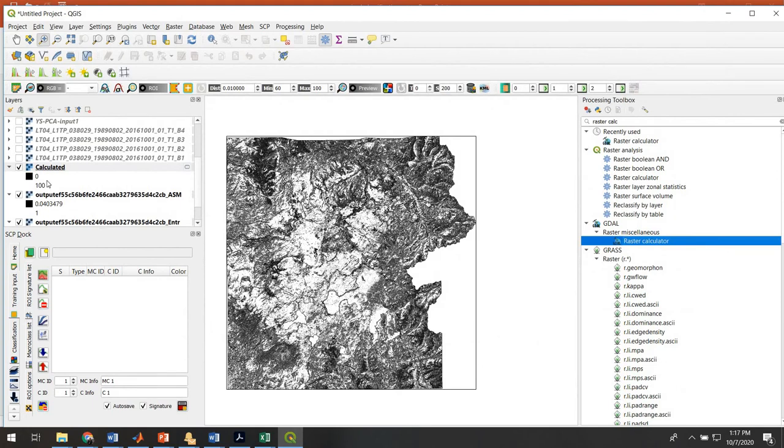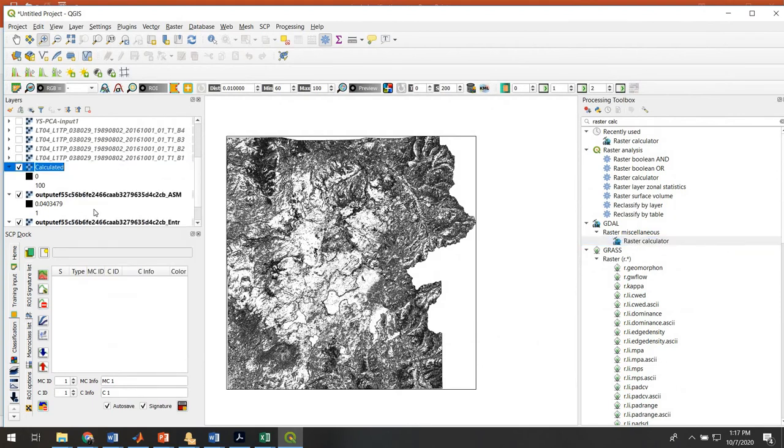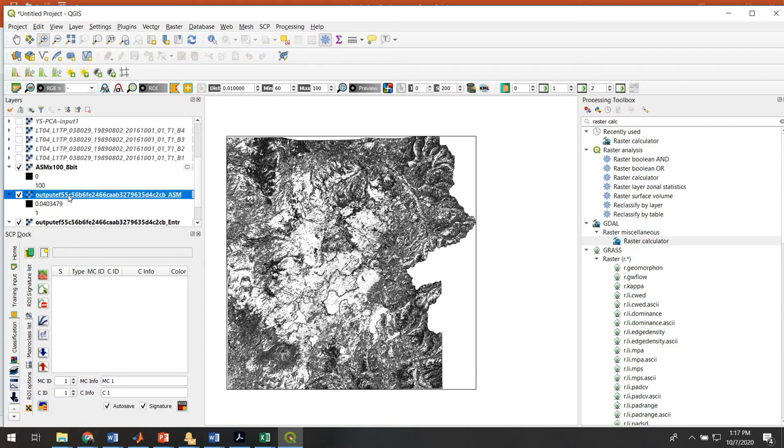The reason we're doing that is because it has an option right down here to output the raster as byte - that's the default for 8-bit data. So it lets us do a little math and store it as 8-bit data. The syntax here is a little confusing, but you basically have to tell it what your input layer is. In this case, we're going to start out with the uniformity texture layer, and we are going to multiply it by 100. So down here in the expression, it's going to be A times 100. We can leave everything else blank. We'll just run it, and it will pop up for us. It popped up. I'm going to call this ASM times 100, 8-bit, so now we know what that is.